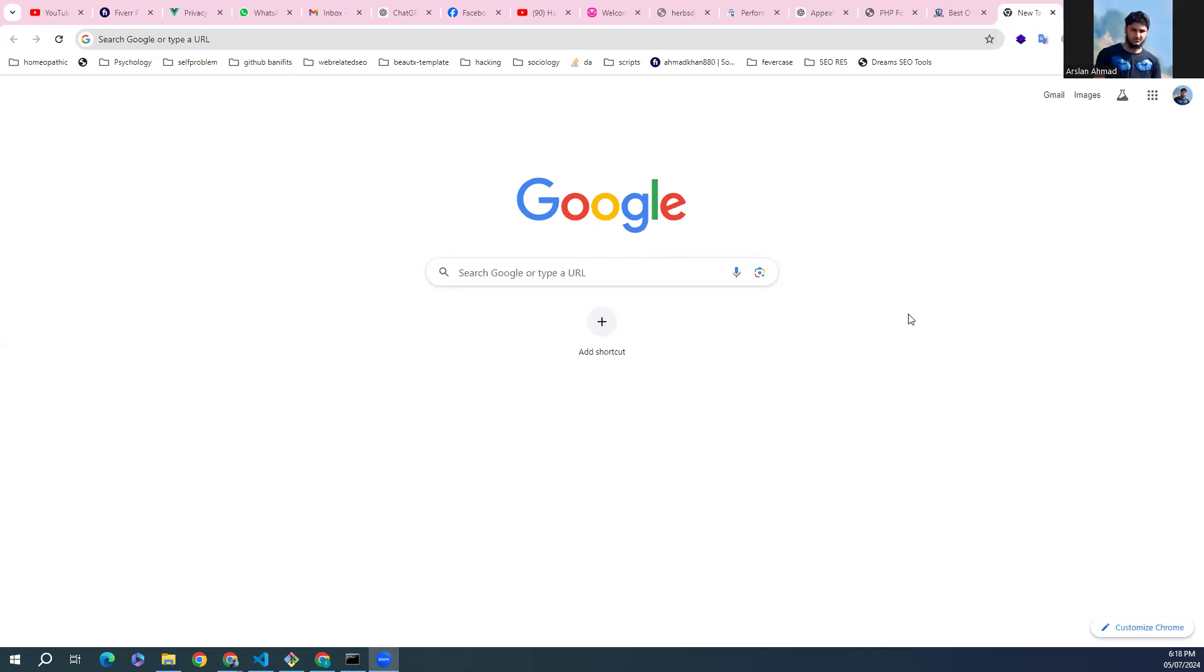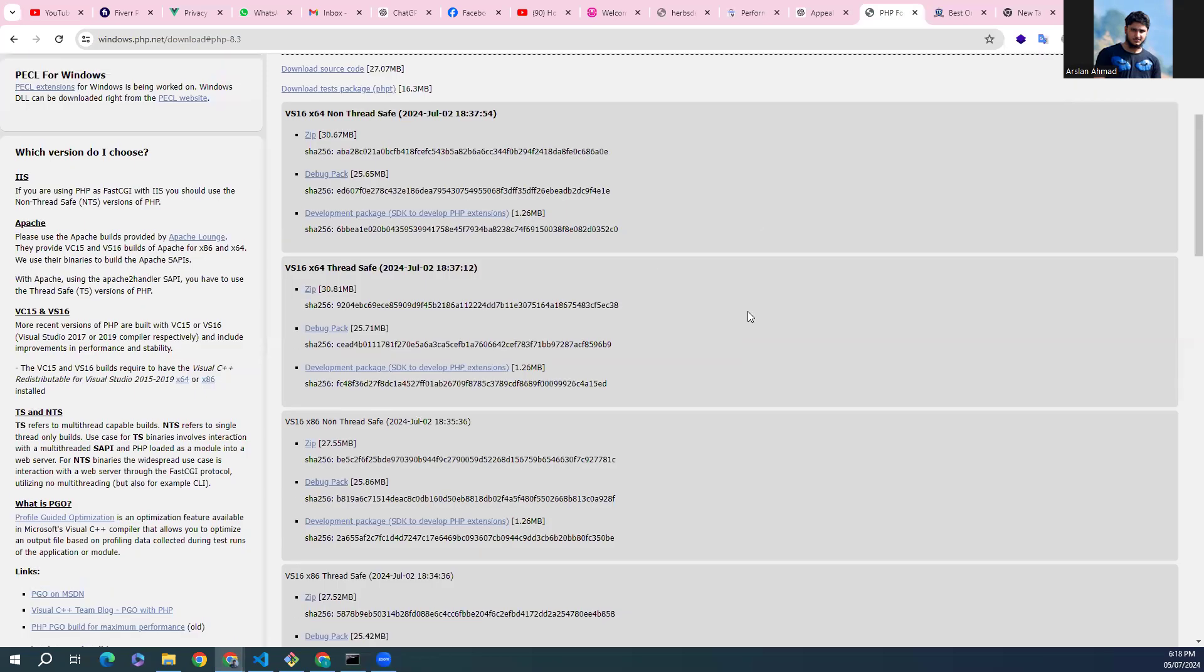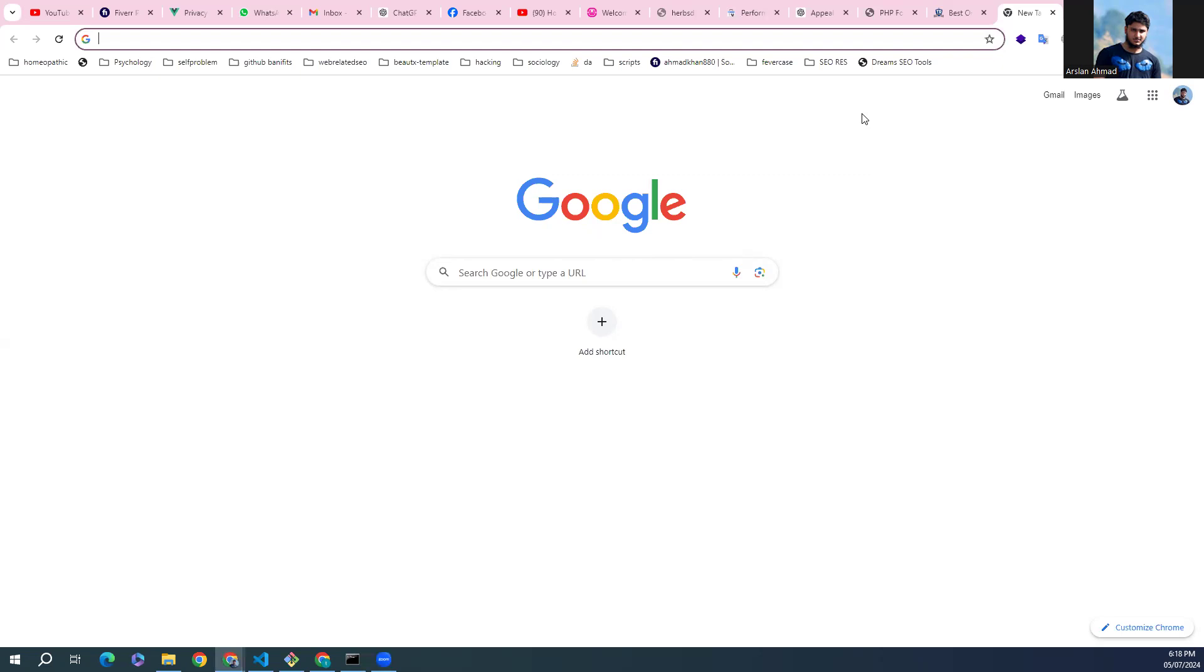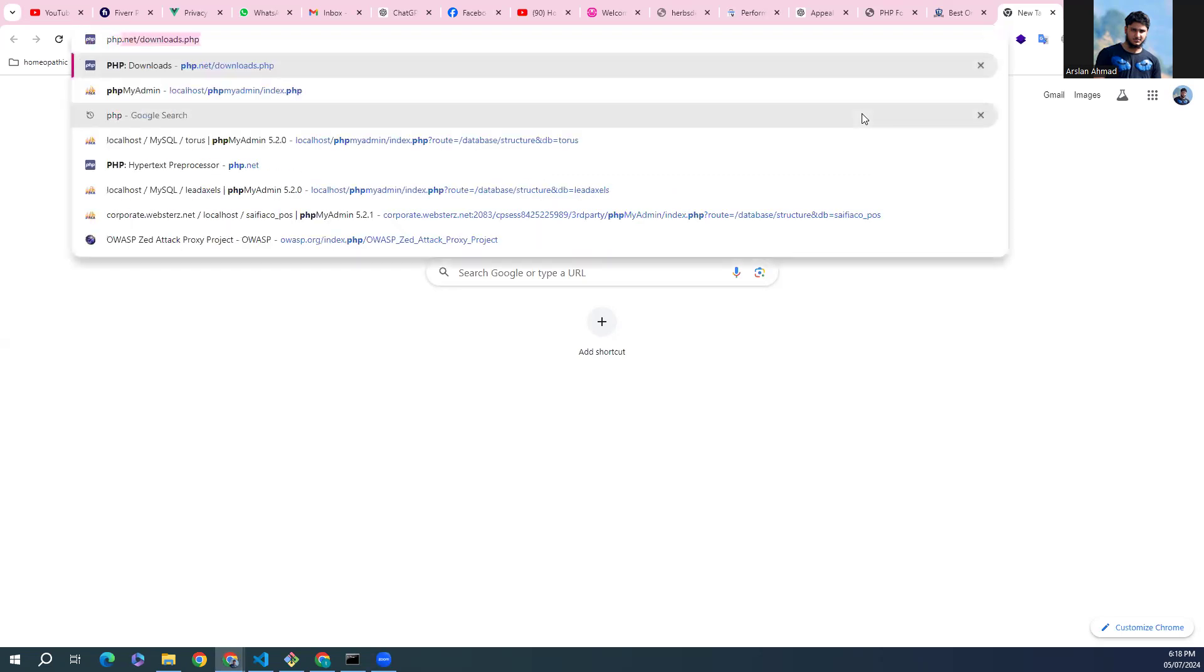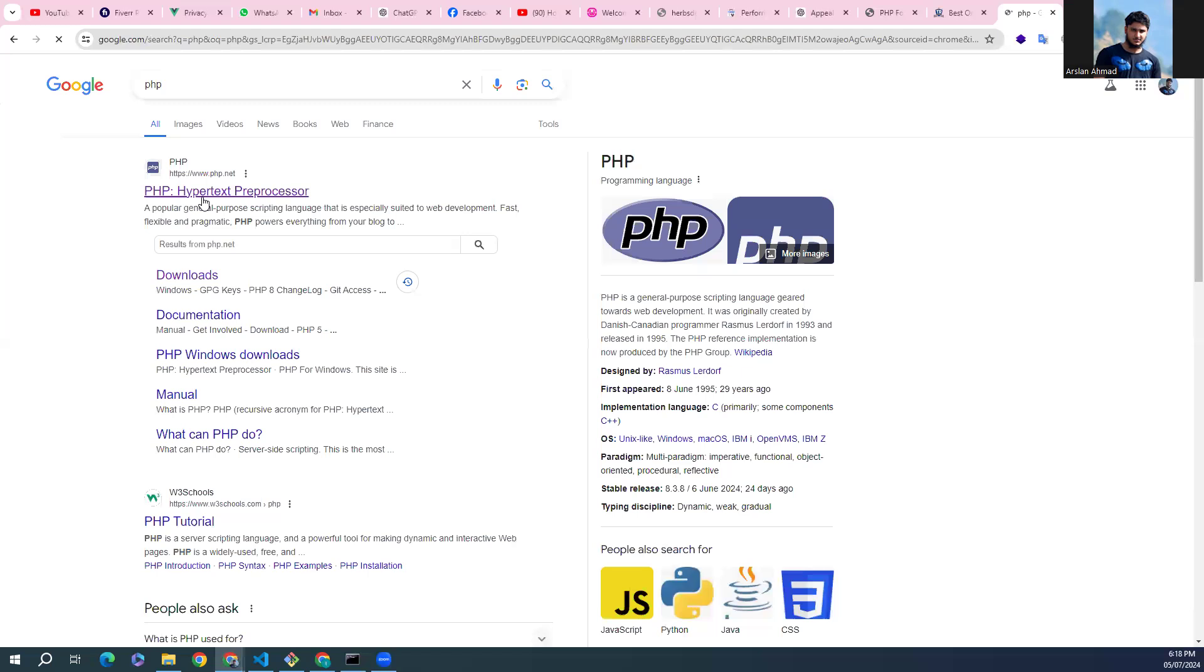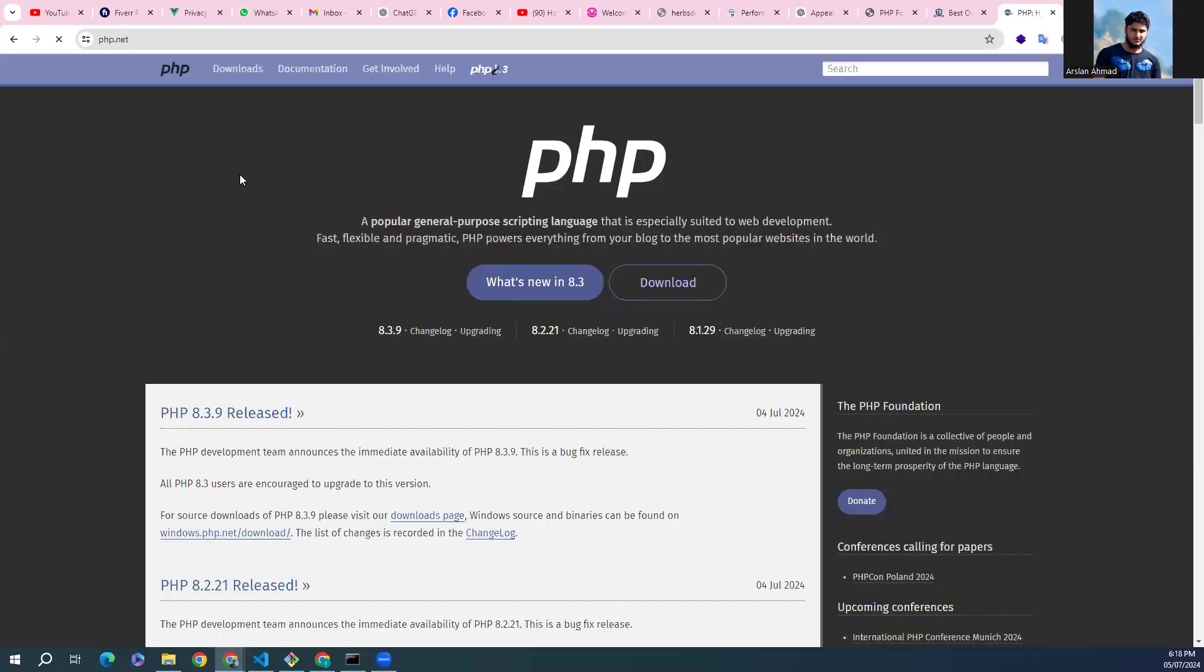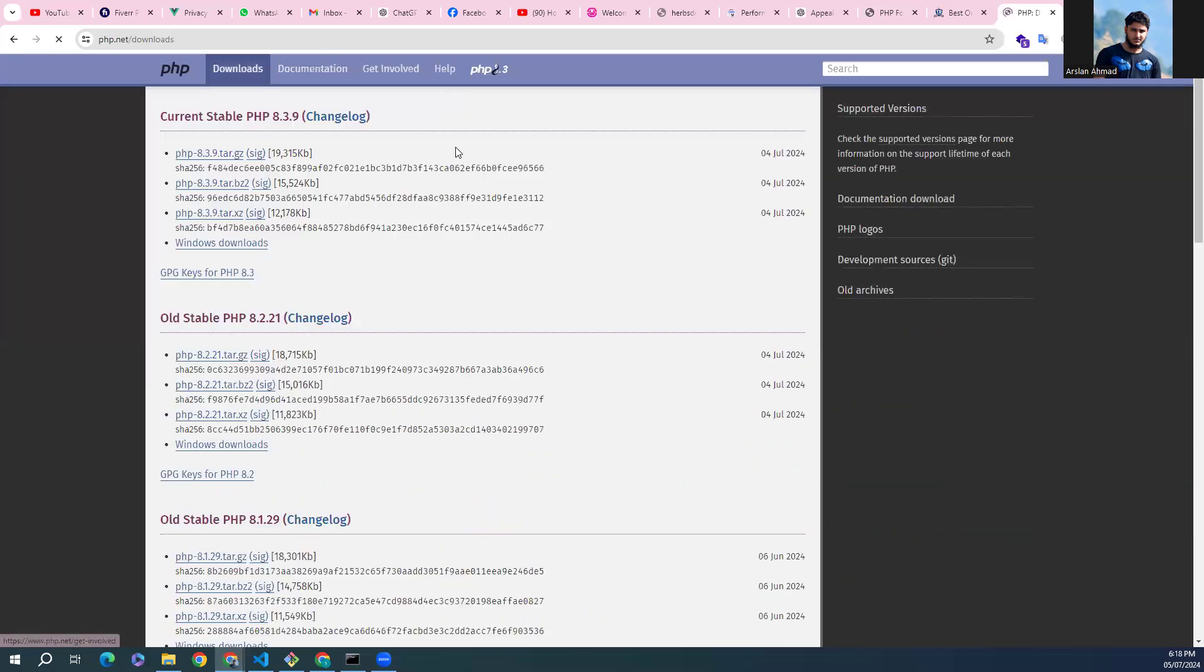In this video we learn how to install the latest PHP version, PHP 8.3.9, to Windows 10 machine. Open your favorite browser, I am on Google Chrome, and type here PHP. From the first link it's the official site of PHP, click on that and then click on download here above.